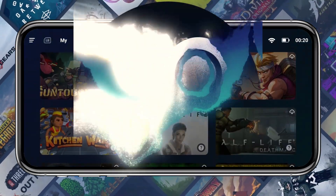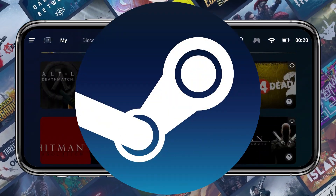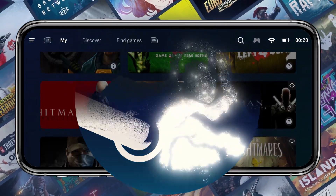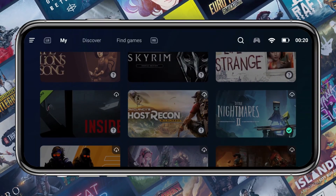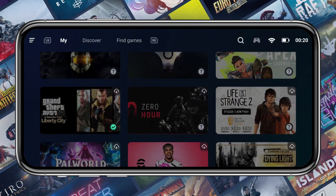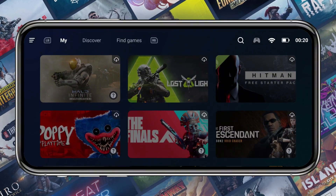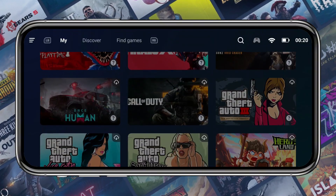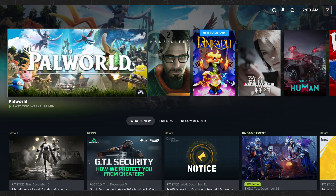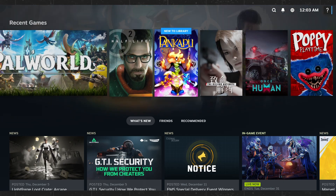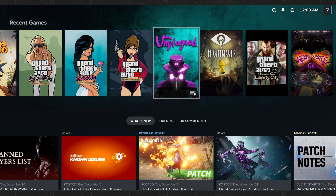Today's video is seriously exciting for all Steam gamers. If you've built up a massive collection of Steam games, you already know the struggle — you can't carry your PC or laptop everywhere, which means your favorite titles are stuck at home. But what if I told you there's a powerful tool that lets you play Steam games on almost any Android device, like magic?